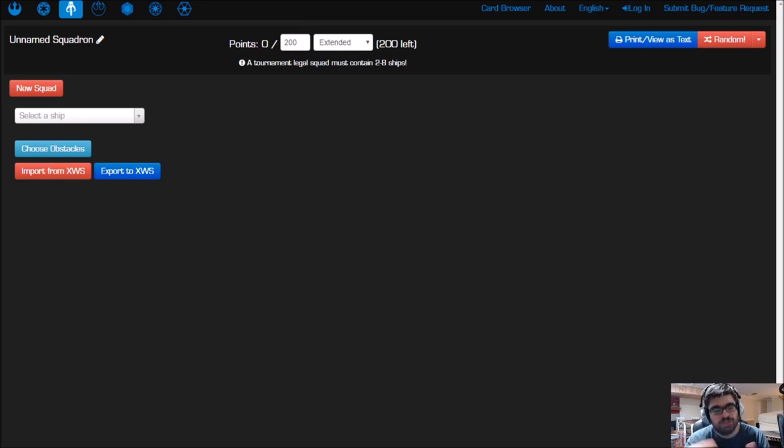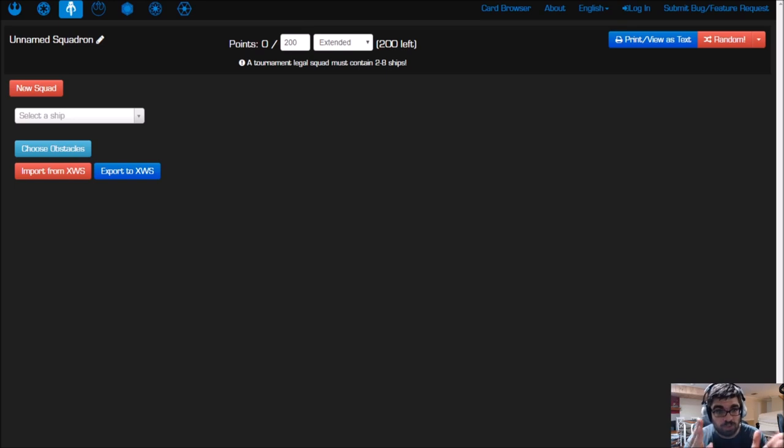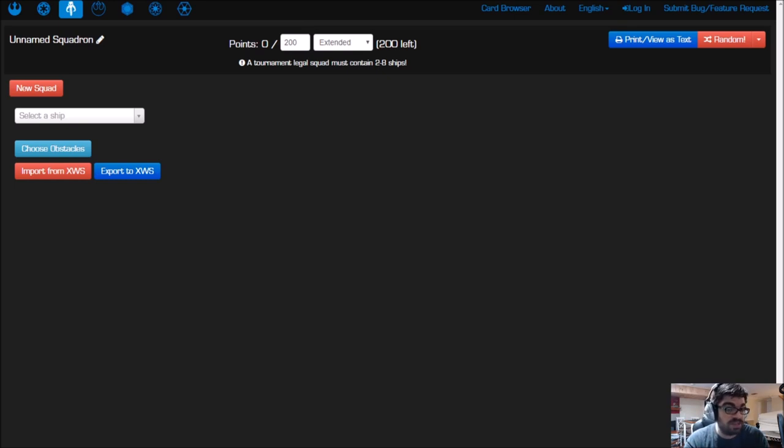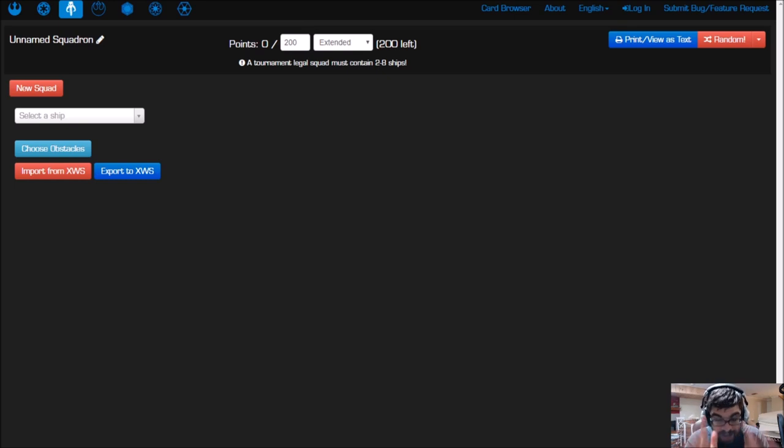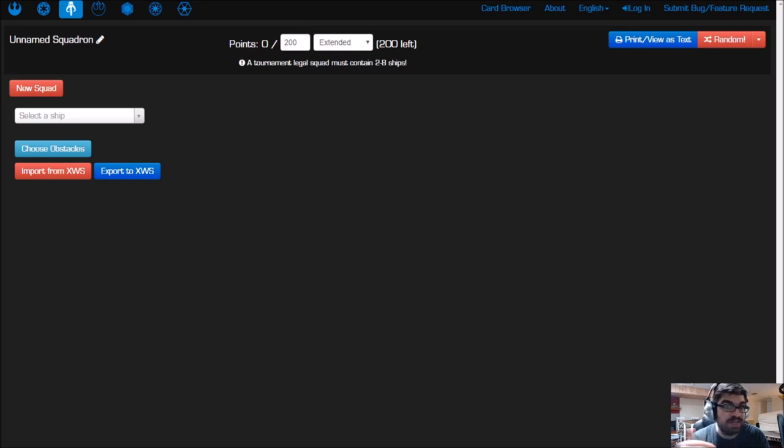Yes, you can use the Fantasy Flight one to create your squad, but as far as I know, you can't export it into Tabletop Simulator, hence why I use this particular website. My advice is go into the Fantasy Flight app, create your list there, and when you're happy with how it looks, recreate it here and compare the point values to make sure everything matches up correctly.